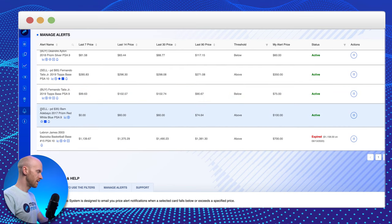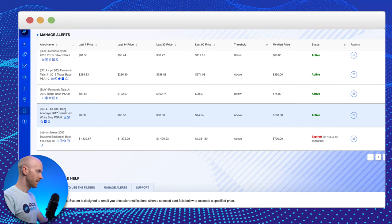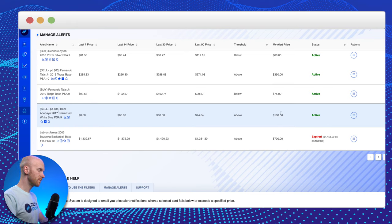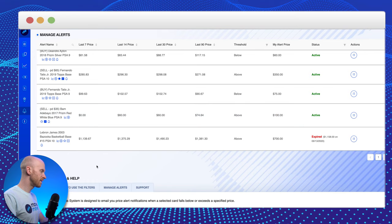Keep scrolling down. I've got another one listed here that says sell paid $35 for this Luka Doncic red, white, and blue. If this card goes above $100, that's my sell point. And then all the way at the bottom here.